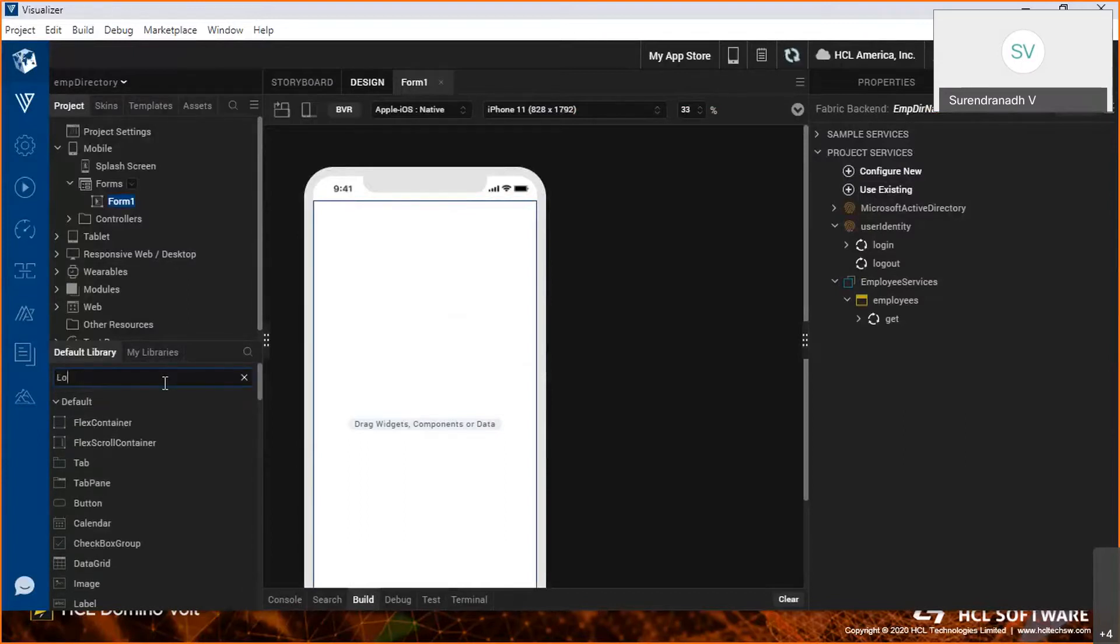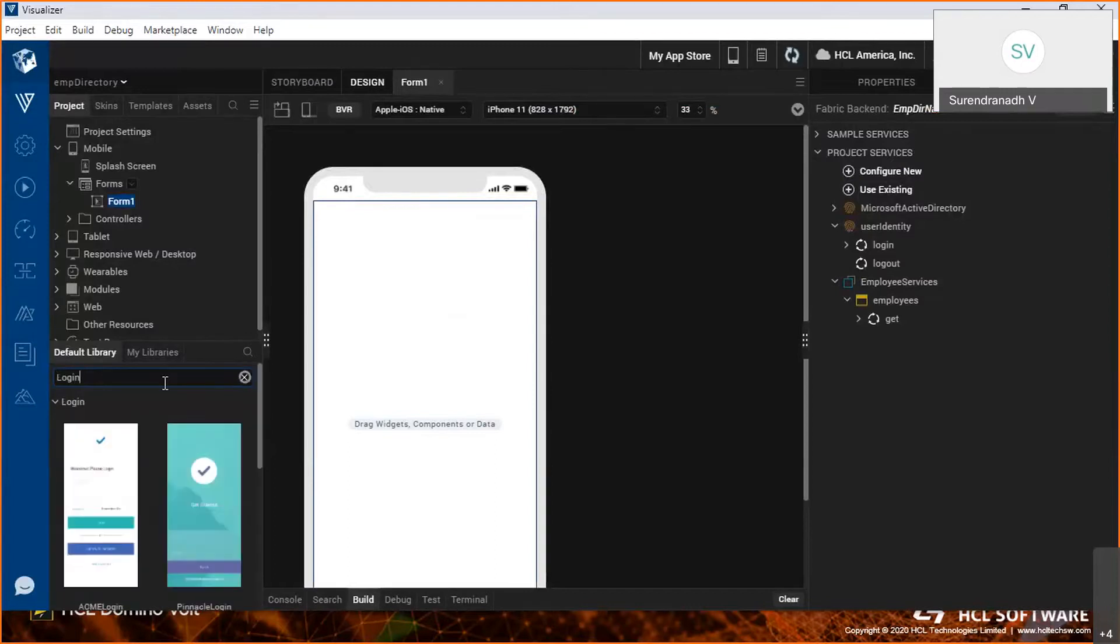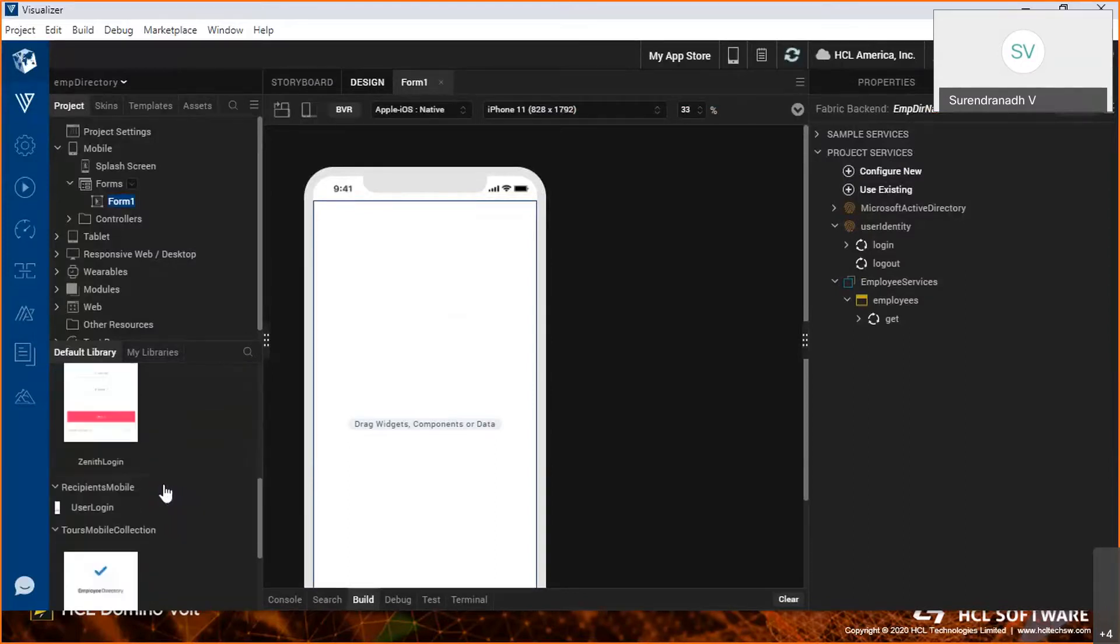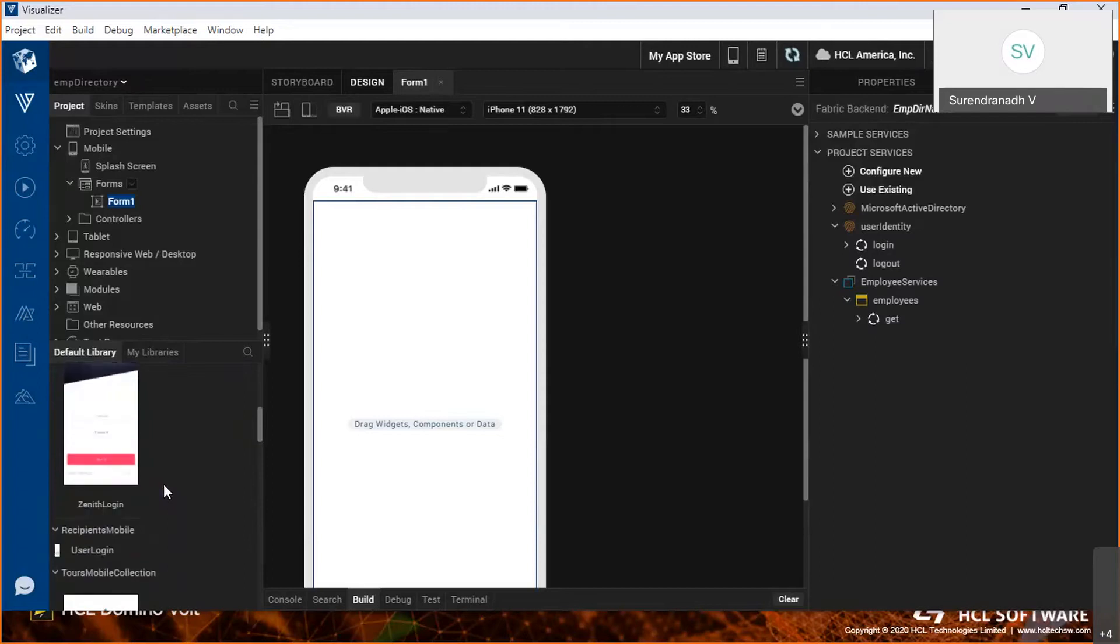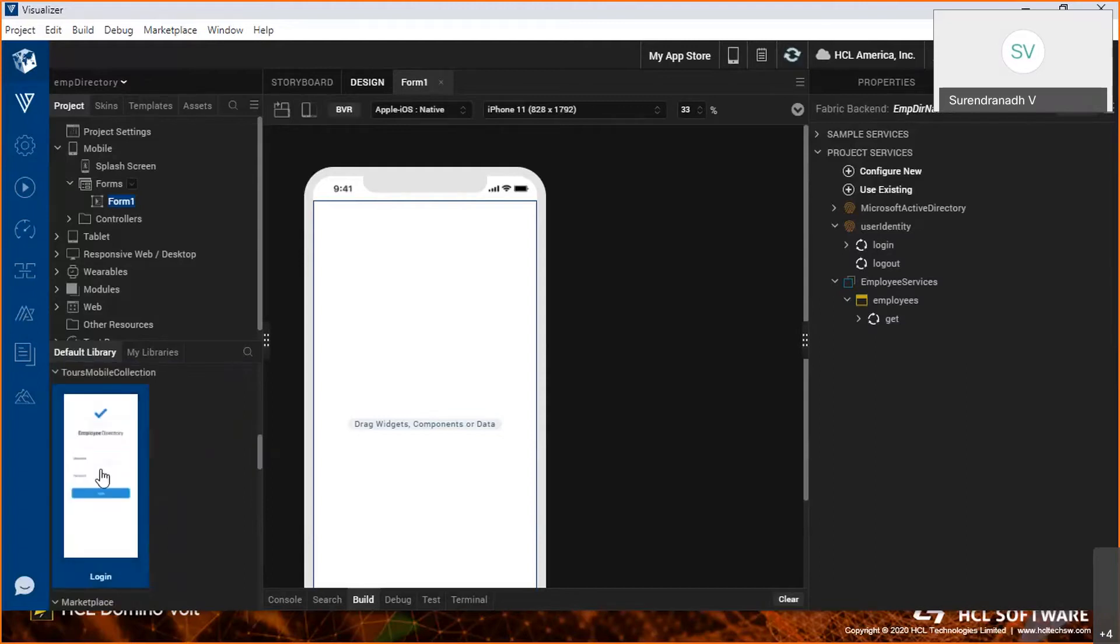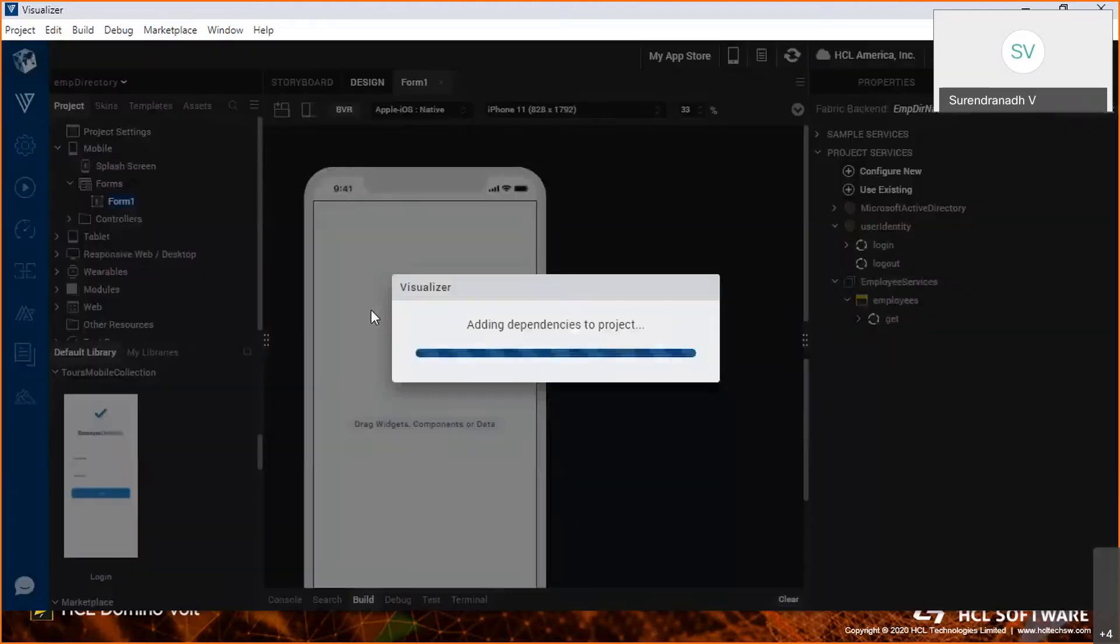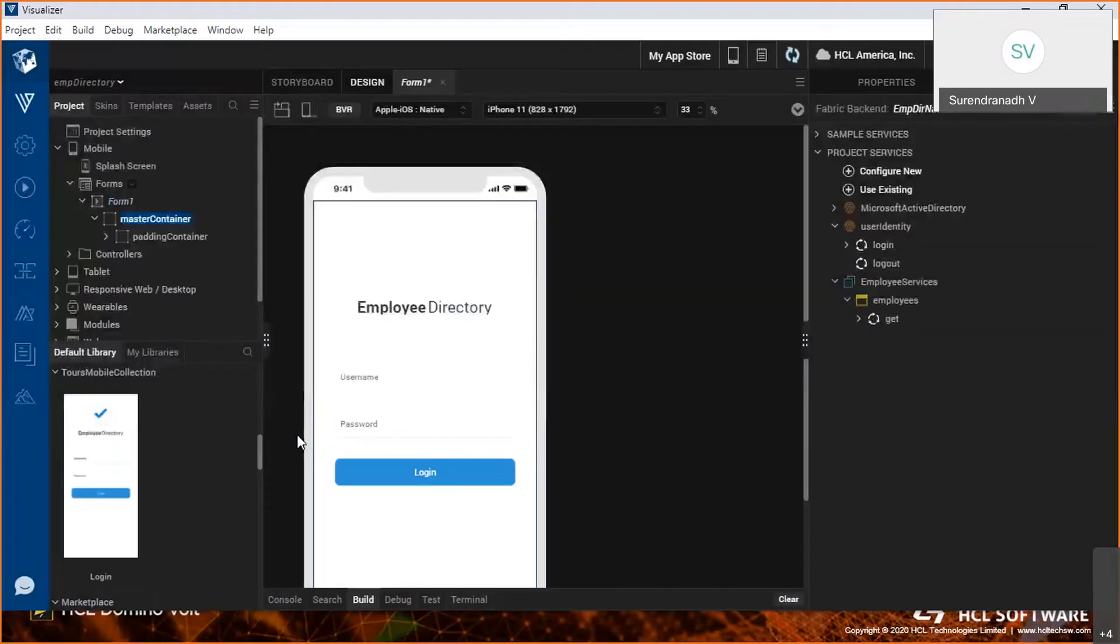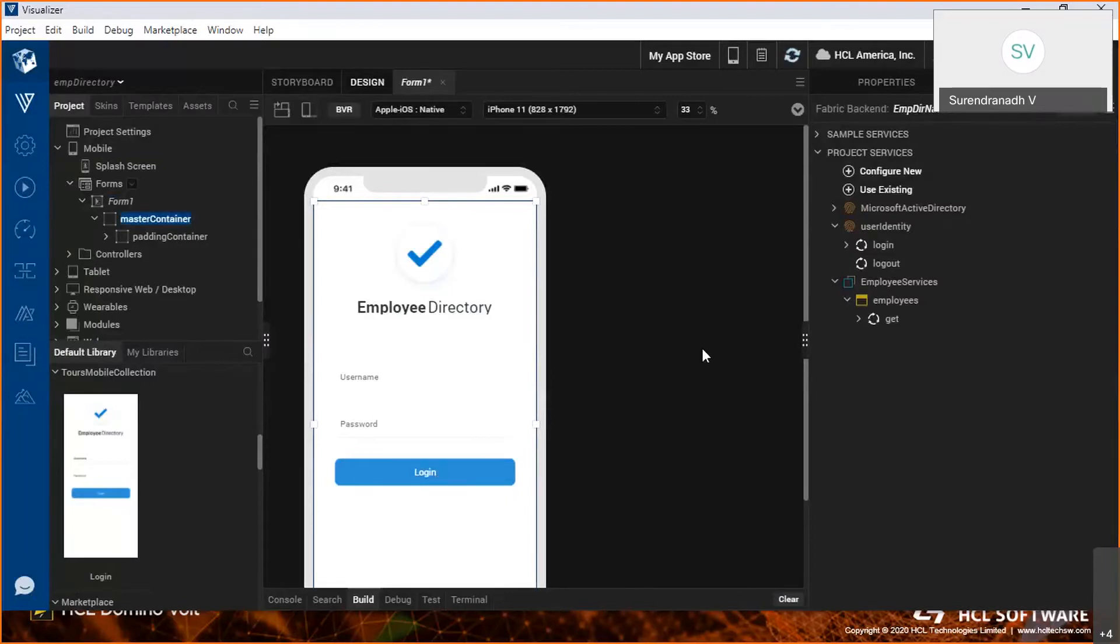I'll show you how the prefabricated components can be used. Since we need a login screen, I'm going to search for login. These are the list of login screens available that are already built in with Iris. I'm using this login screen in this particular demo.